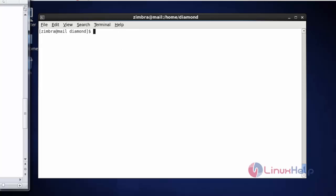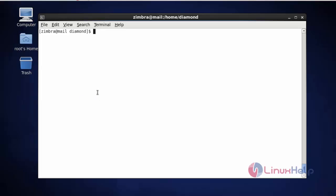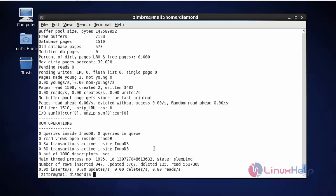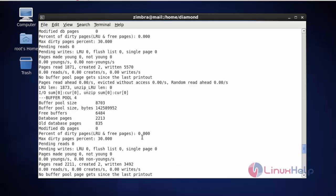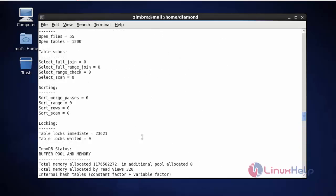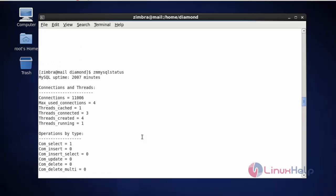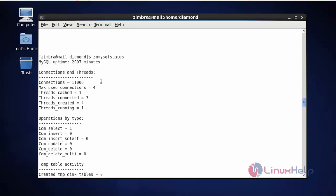Now the next command — I am going to check the MySQL status of Zimbra. For that you should type zmmysql status and press enter. I have generated the MySQL status report by typing zmmysql status.